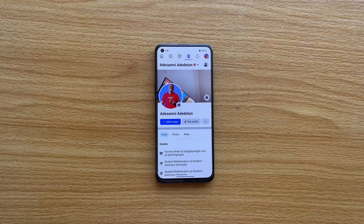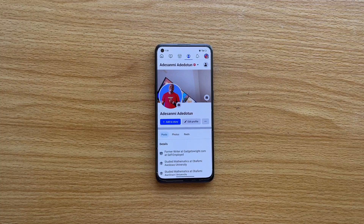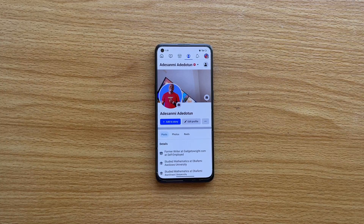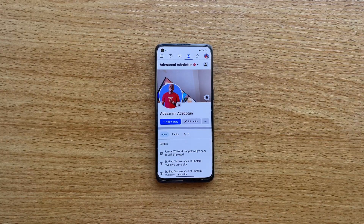In this video, I'm going to show you how to see your Facebook password after logged in. But before we proceed, I want to ask you to please like this video and subscribe to this YouTube channel.